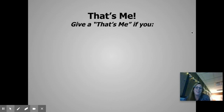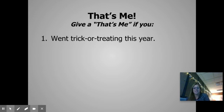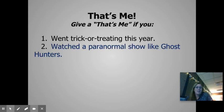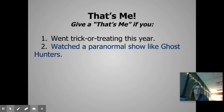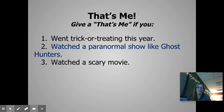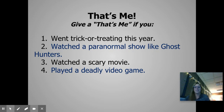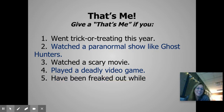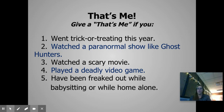Number one. You went trick-or-treating this year. If that's you, that's me. Number two. You've watched a paranormal show like Ghost Hunters. That's me. Number three. You've watched a scary movie. That's me. Number four. If you have ever played a deadly video game. That's not me. Number five. Have been freaked out while babysitting or while home alone. That's me.